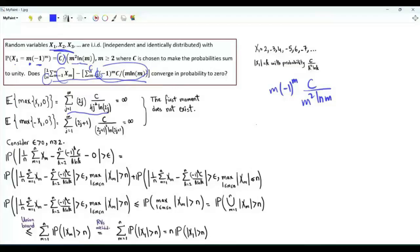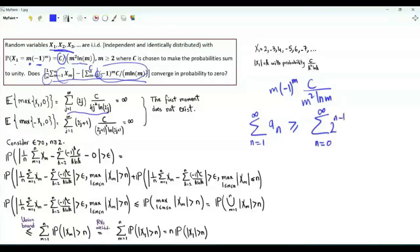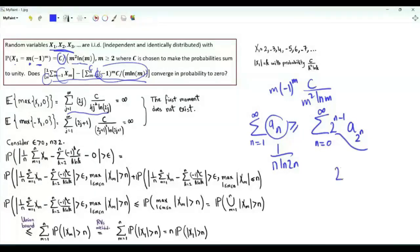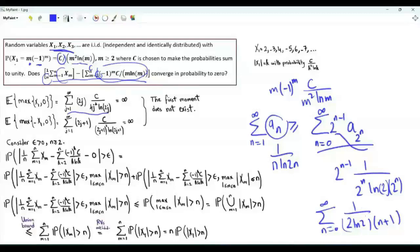If we have a non-increasing sequence of non-negative real numbers a_n, then the sum over positive integer n of a_n is greater than or equal to the sum over non-negative integer n of 2^(n-1) a(2^n). Choosing a_n to be 1 over n ln(2n), the summand becomes 2^(n-1) times 1 over 2^n ln(2 times 2^n). This gives the sum from n=0 to infinity of 1 over 2 ln 2 times (n+1), which is 1 over 2 ln 2 times the harmonic series, which is infinite.